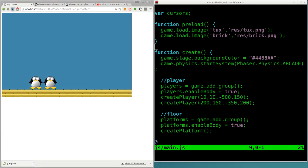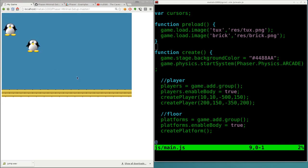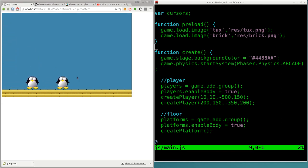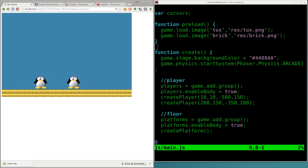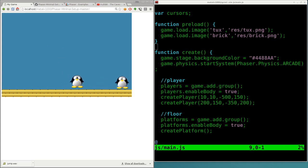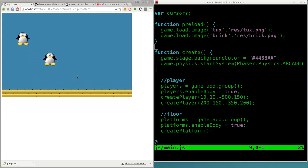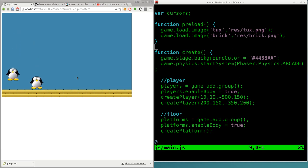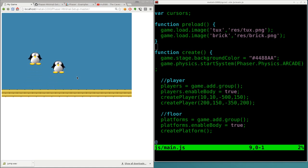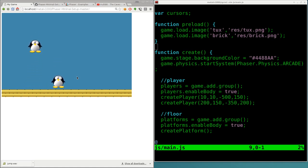We have this simple little game with two individual players which now have different values for their velocity, their speed on the x-axis, and how high they can jump. So the guy on the right is a little faster than the guy on the left, but the guy on the left can jump higher than the guy on the right. They also collide with not only the bricks, the world, but each other, and they can only jump when they're touching the ground.